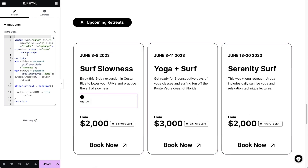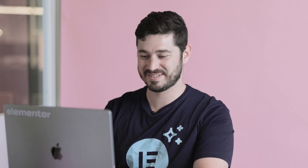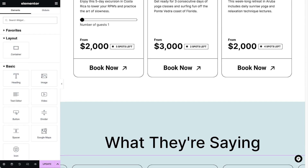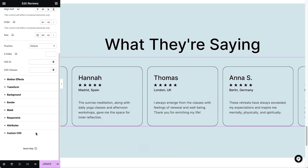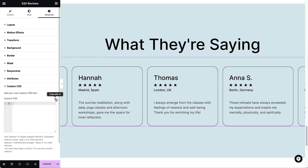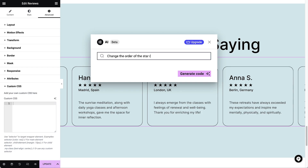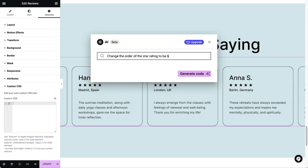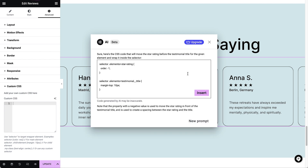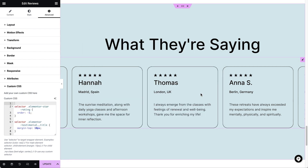It still needs some tweaking though. There we go! Perfect! I also need to move these star ratings. Let's try that. Great!